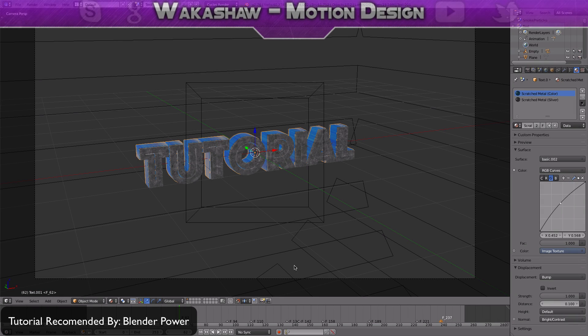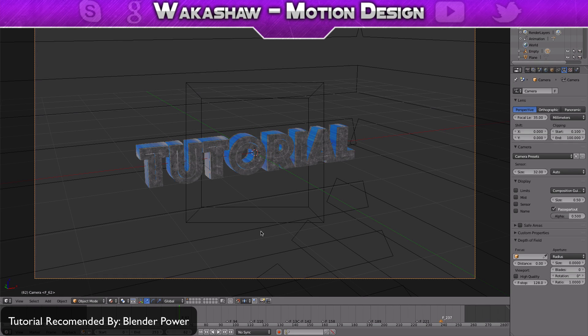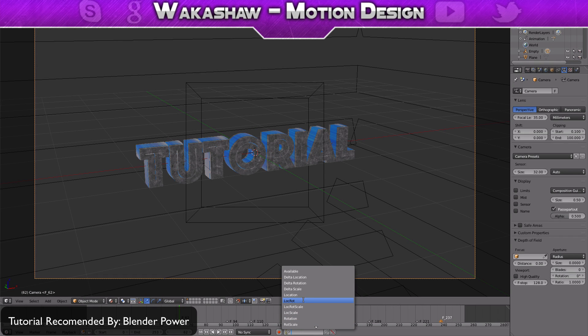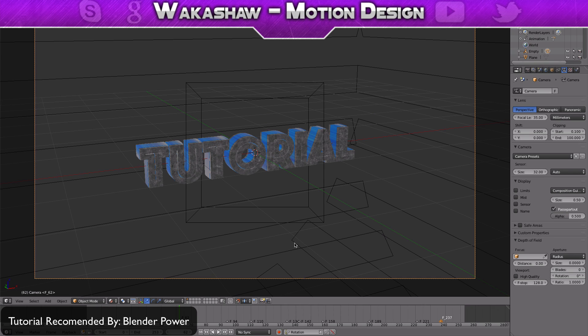Hey guys, welcome back. My name is Waukeshaw Motion Design. Today I'm going to be teaching you how to do some simple S shake in Blender for your camera. This will work on different meshes and objects, so let's get started.